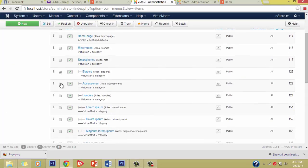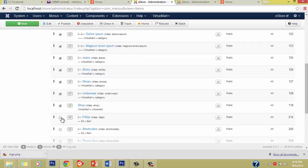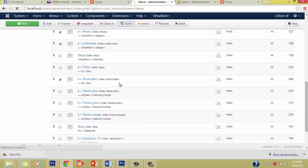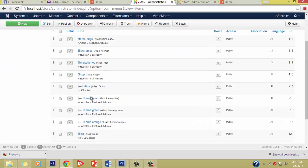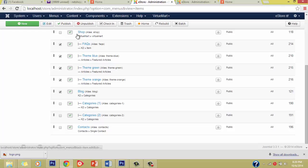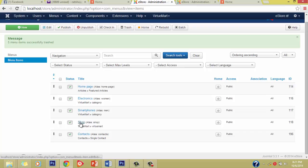That's for Smartphones. Now let's delete all the accompanying child menus for this item. Trash them. Now we have Electronics, Smartphones, Shop — and we'll remove the remaining ones we don't need, like the Blog, leaving just the Contacts. Let's delete these and then create two more new menu items for the remaining product categories.